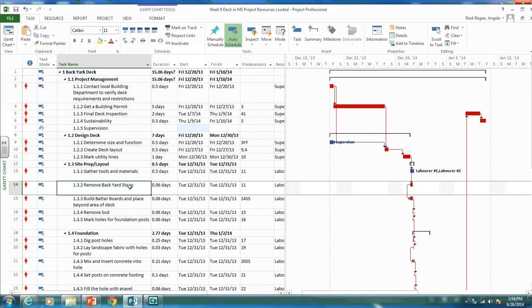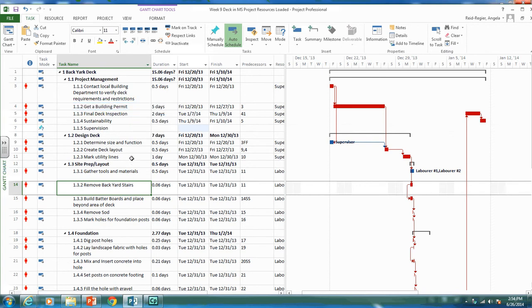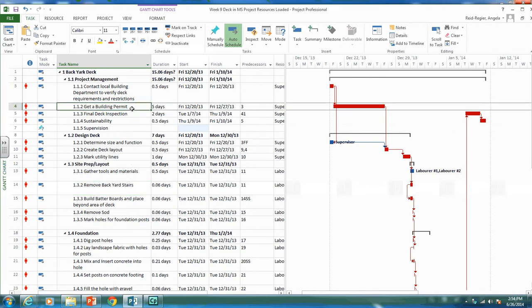We sometimes use lags because there's a time period where we're waiting for things or things have to happen. One place we can use a finish to start relationship and lag is when we get our building permit.